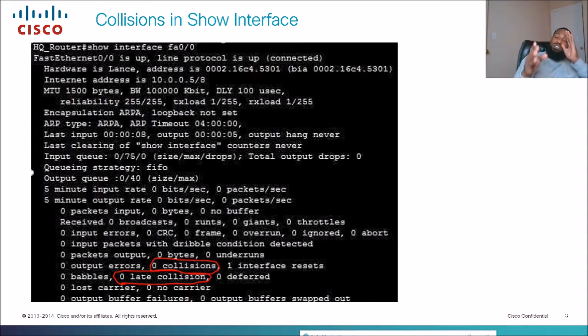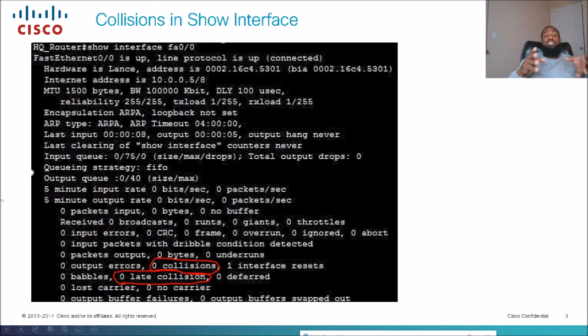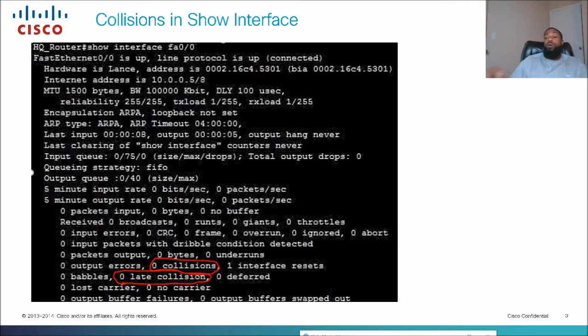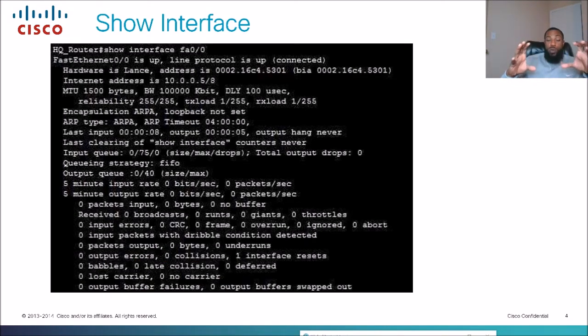Show interface is a really helpful command — this is one you really want to know, especially for the CCNA exam. This is a fundamental show command that you want to know.